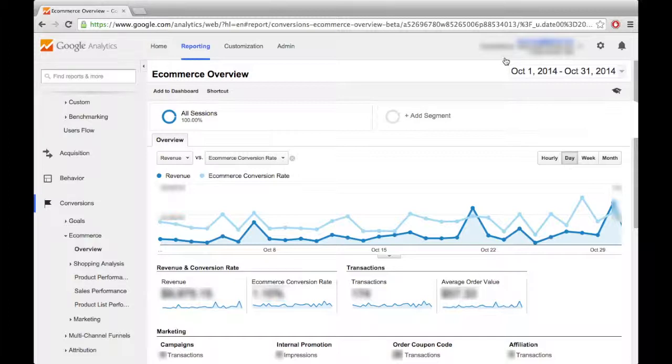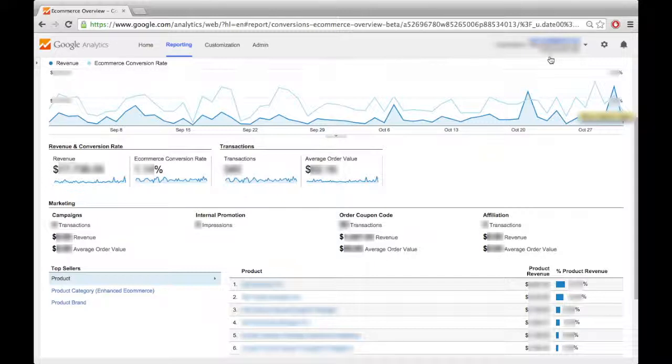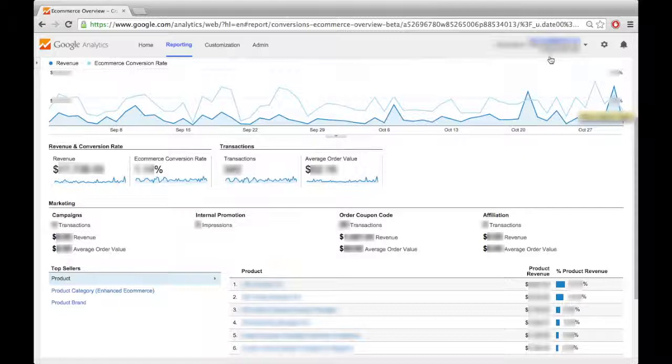The e-commerce conversion rate is the percentage of visitors to your site that actually end up purchasing a product. Under marketing, we have overview stats on specific campaigns, internal promotions, the use of coupon codes, and affiliations.